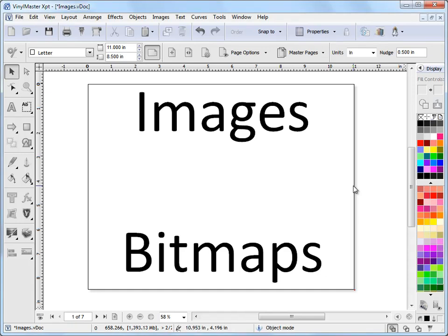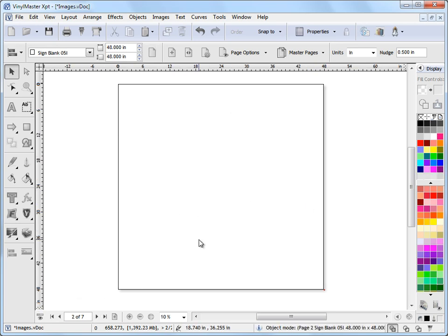In this tutorial I'm going to show you what you can do with images, or in other words bitmaps, in VinylMaster. There are a lot of things that you can do, so I'm just going to quickly go over some of these things because everything I show you here has a help file in the manual and more often than not a dedicated lesson on each topic which you can watch when you're ready.